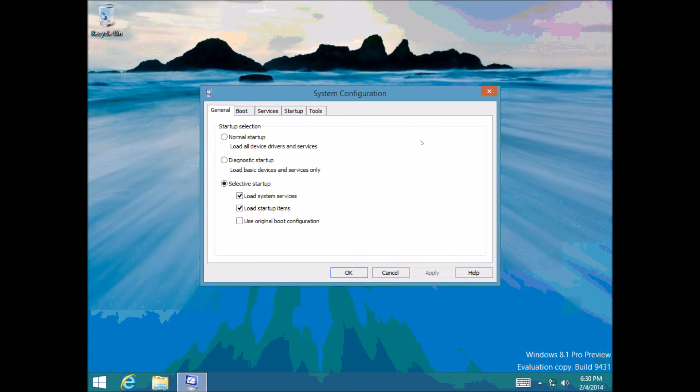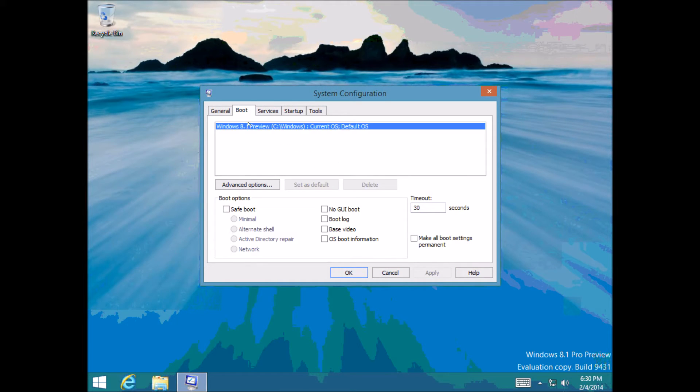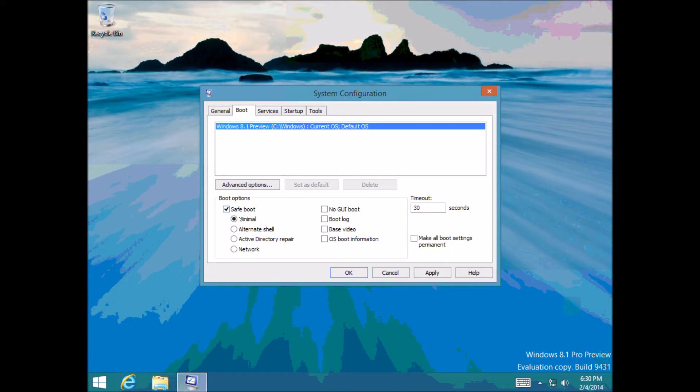And then you go into boot and then under boot it's got safe boot here. So if we tick that and select it as minimal, there's also some other options here that you can select.